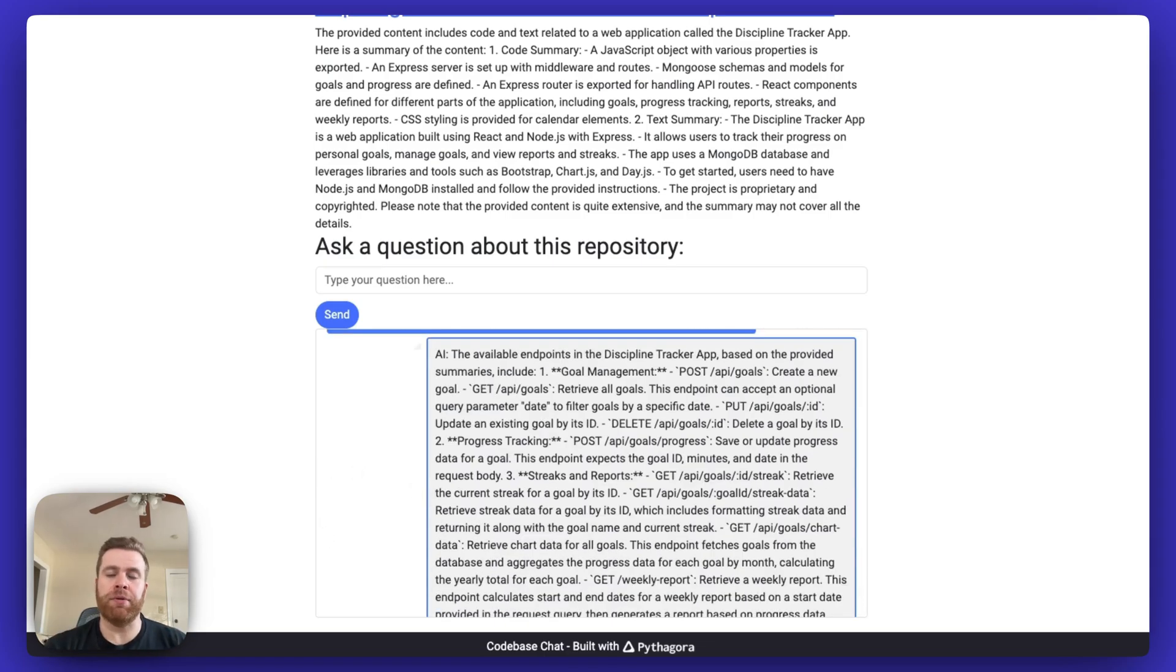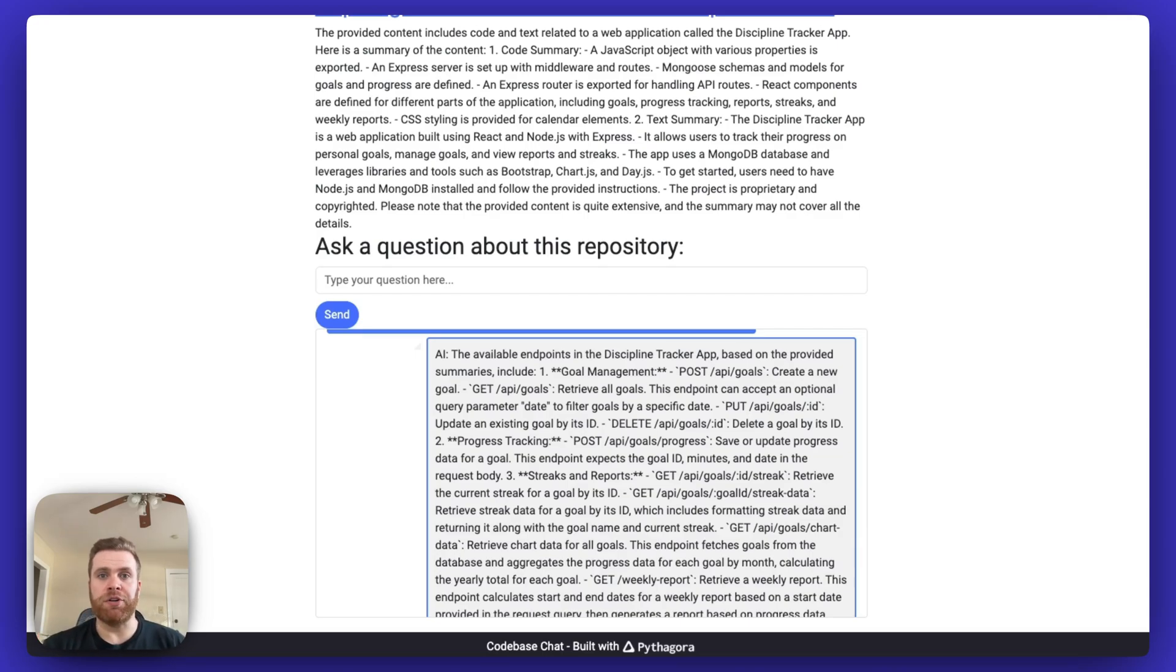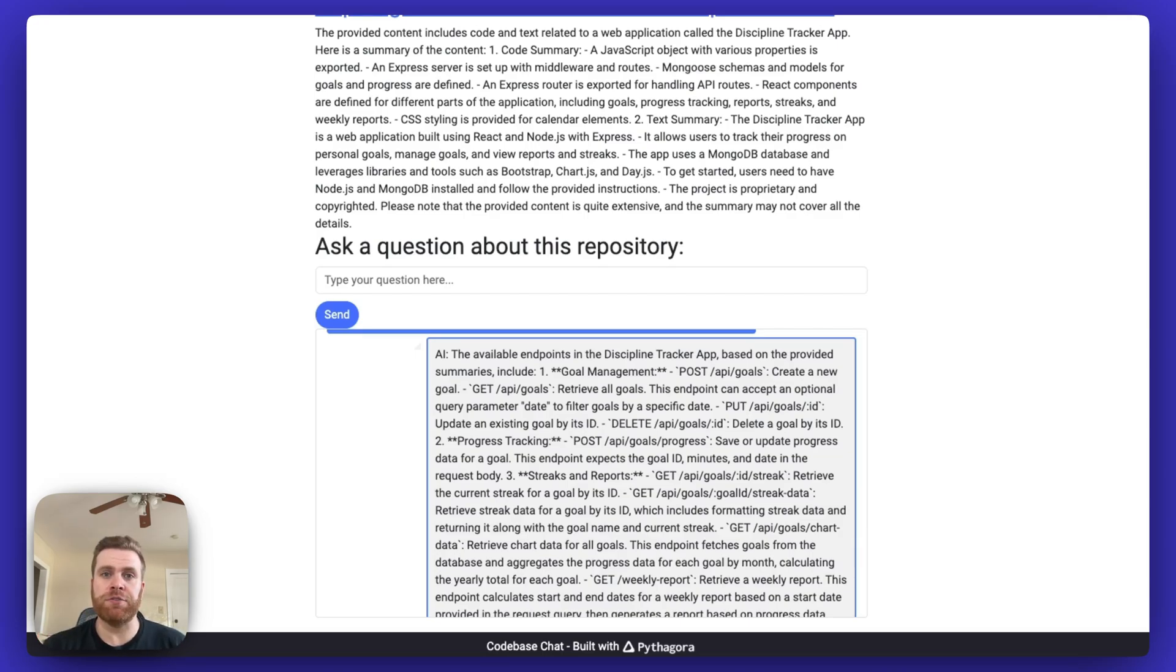This is a simple example of the type of applications that you can build using Pythagora. If you like this project, feel free to fork this repo and make the code your own. Thanks for watching.